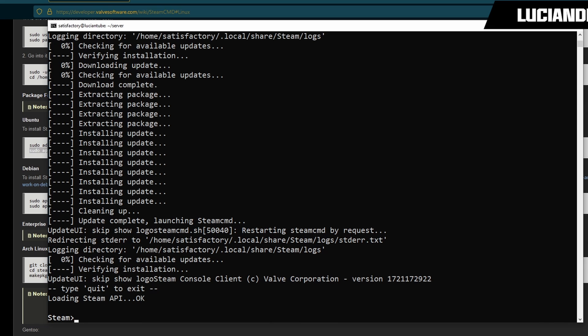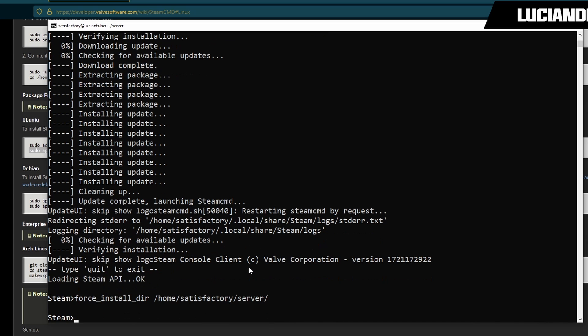Now that you're caught up, what we're going to do is do force_install_dir for directory and then space. Right click and then I'm going to add the trailing slash before we hit enter. Then we're going to do login anonymous.